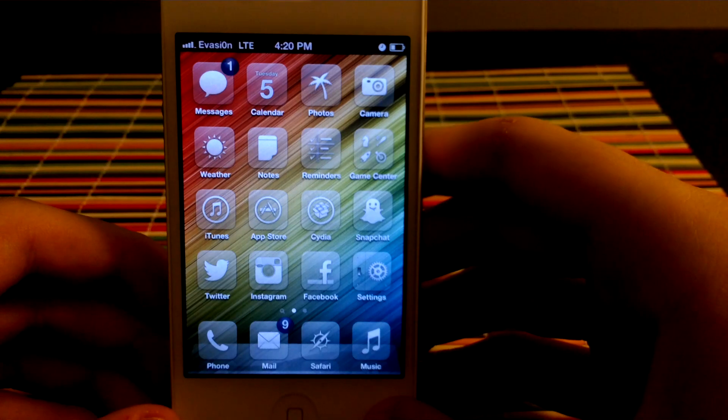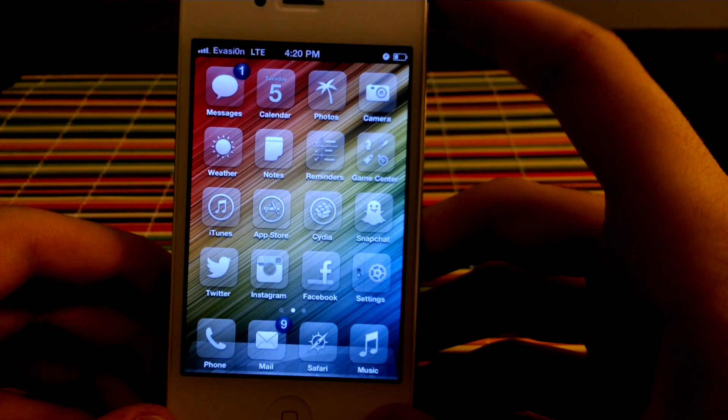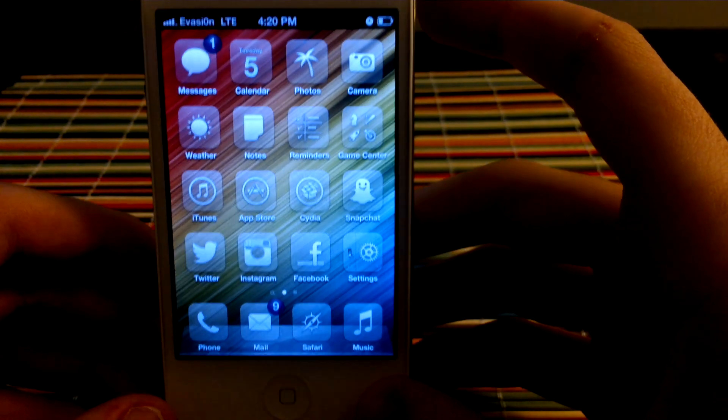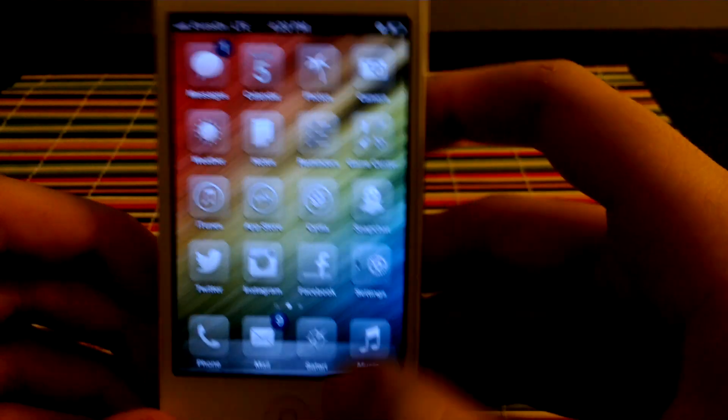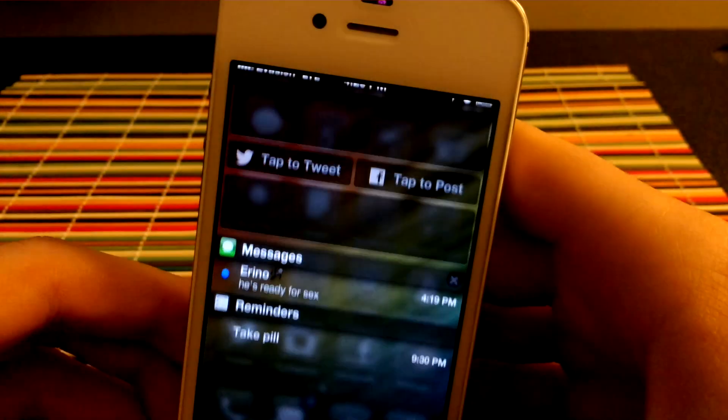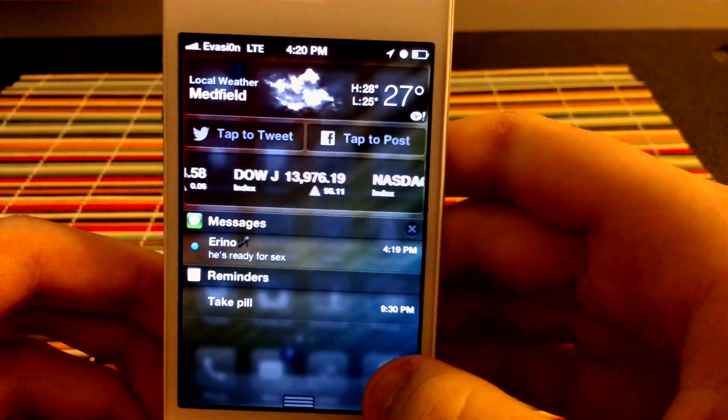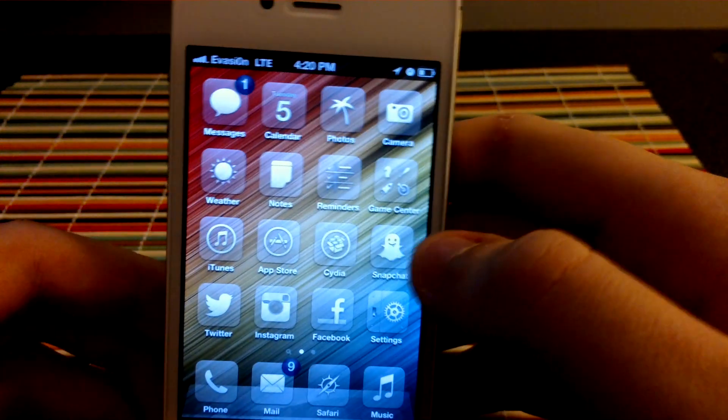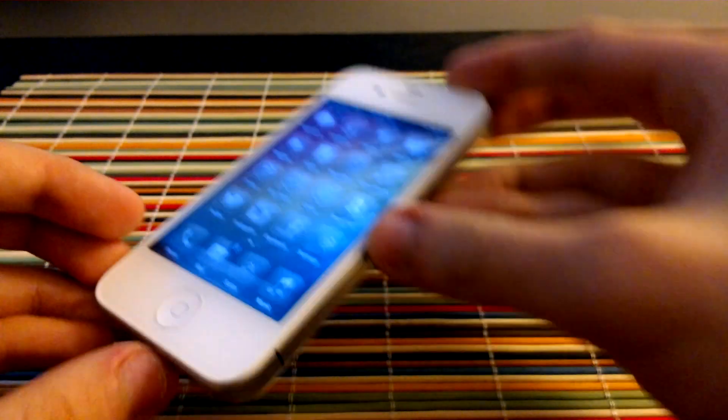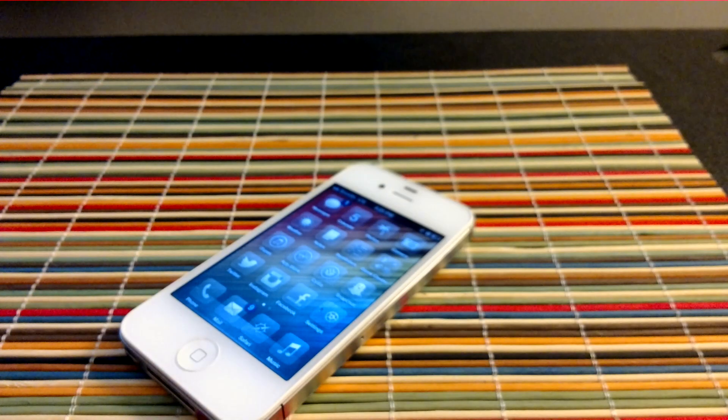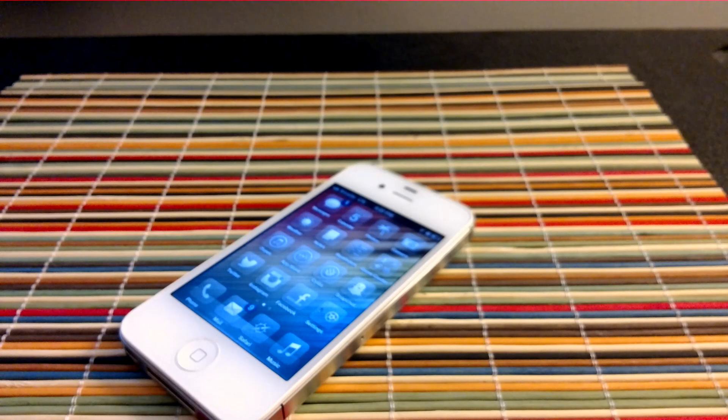Alright so guys, that's Auxo. It's a pretty cool tweak. And yeah, I am loving this new jailbreak. As you can see, I really customized the crap out of my phone. And it's awesome. Alright guys, thanks for watching. And as always, have a nice day.